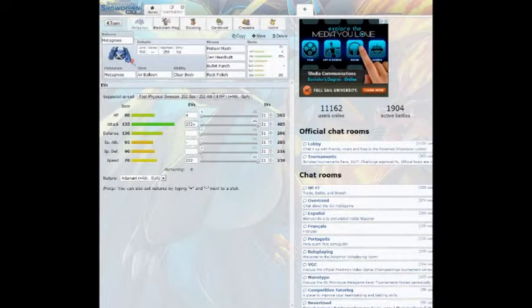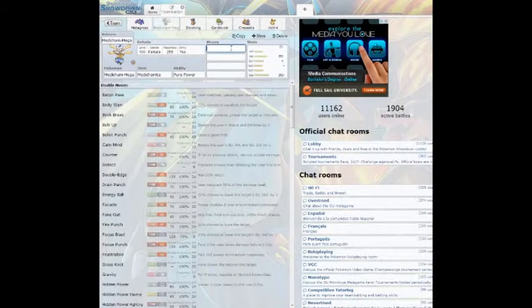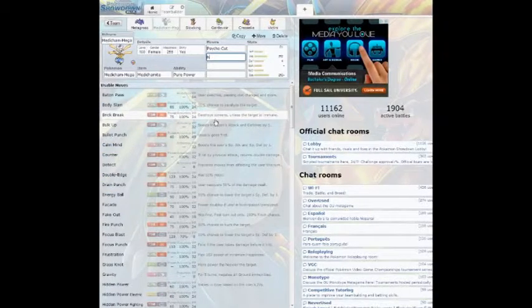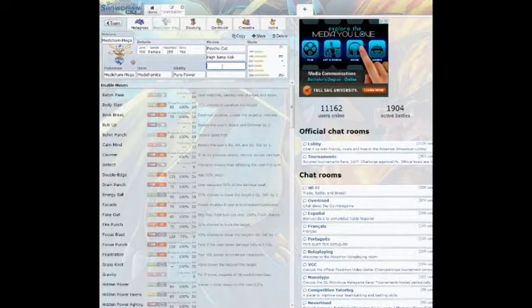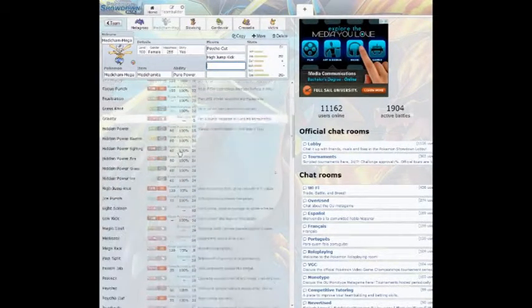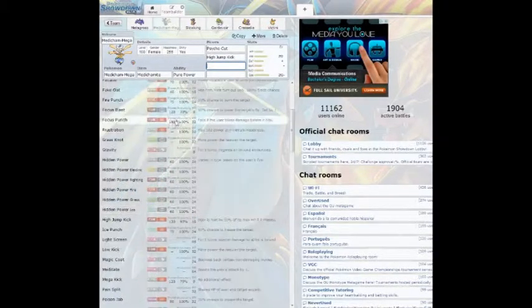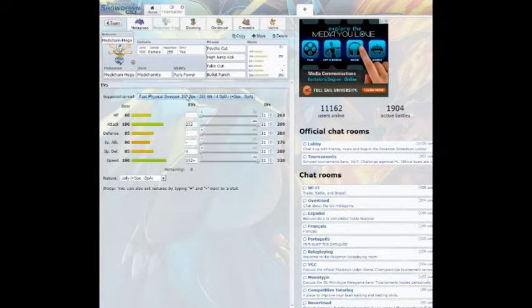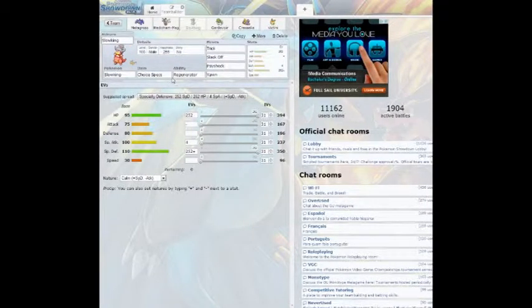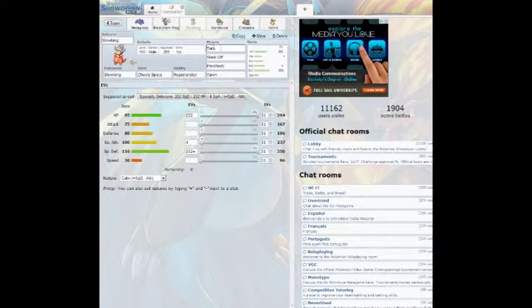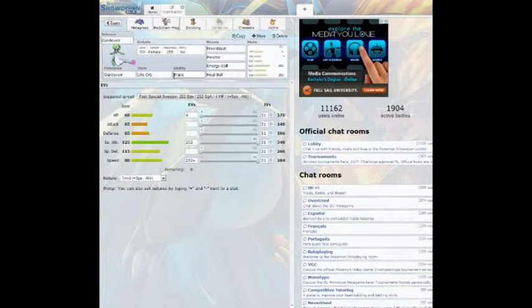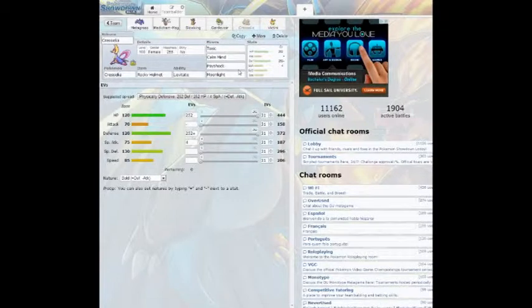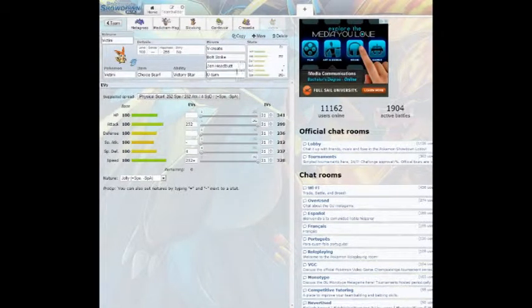We have Air Balloon Metagross with Clear Body, Rock Polish, Bullet Punch, Zen Headbutt, and Meteor Mash. We have Mega Medicham - I didn't give it any moves! Good thing we did the intro. High Jump Kick, Bullet Punch. Mega Medicham is shiny because Vinny wanted shiny. We got Choice Specs Slowking, but it's especially defensive with Trick - if you switch on a physical attacker and get the trick off, it's so annoying. Then you have Slackoff, Psyshock, and Scald. Gardevoir is Life Orb with Moonblast, Psychic, Energy Ball, and Heal Bell. We have Physically Defensive Cresselia with Rocky Helmet - its moves are Toxic, Calm Mind, Psyshock, and Moonlight. And then we have Choice Scarf Victini with V-Create, Bolt Strike, Zen Headbutt, and U-Turn.